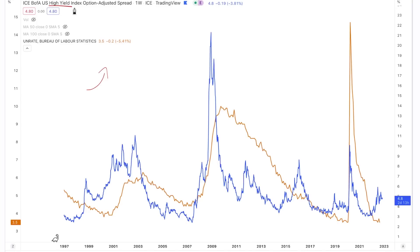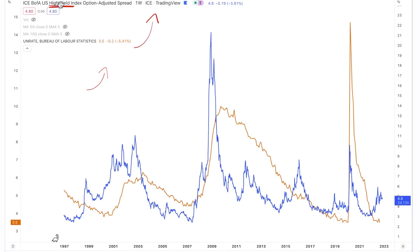Why would investors seek a higher yield on debt? It's because the probability of default is increasing — meaning you're in a recession. It's basically the market's way of saying there's a lot of risk out there. I'm willing to hold corporate debt, but I'm going to ask for a very high yield because there's a lot of stress in the financial system.